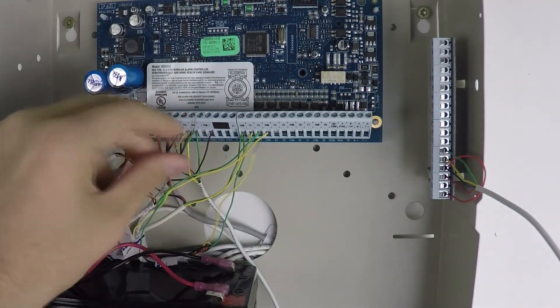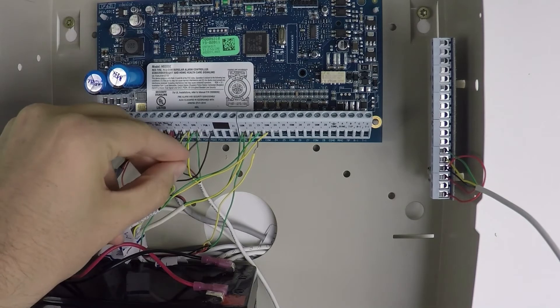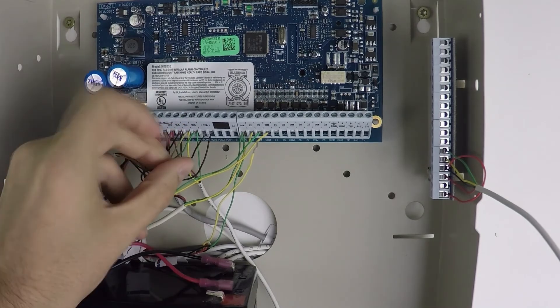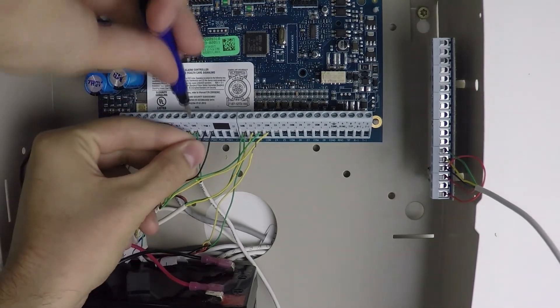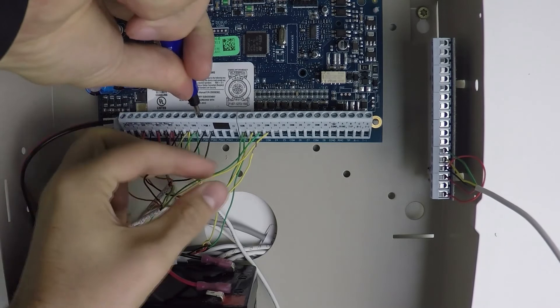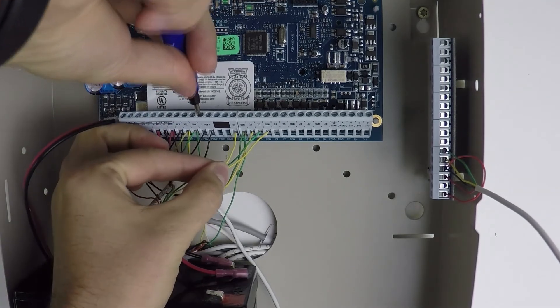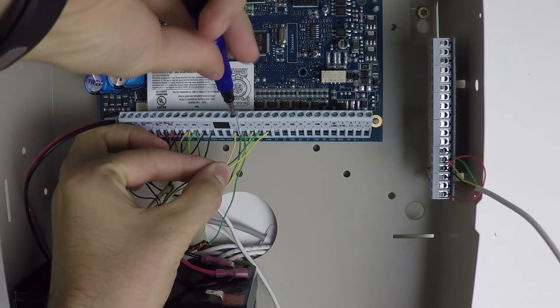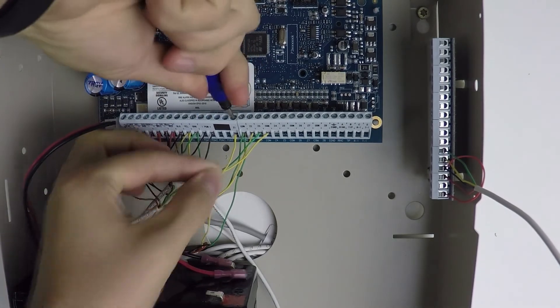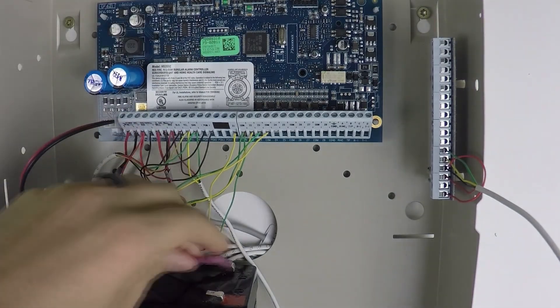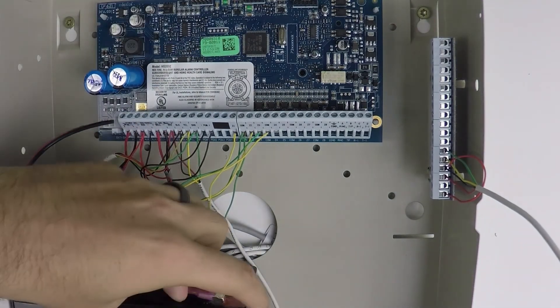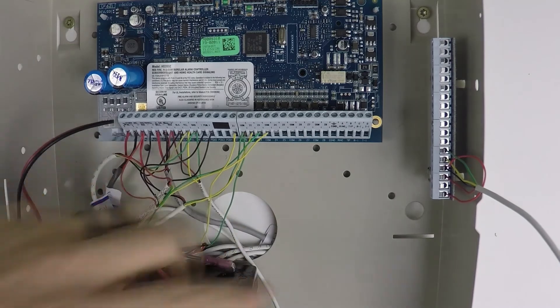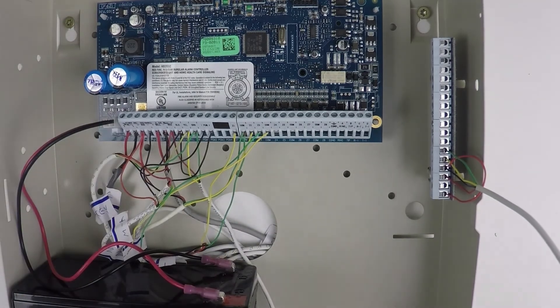You'll want to replace your wires in PGM 1 and Zone 1, just like that. And then you can plug in your backup battery and your power transformer.